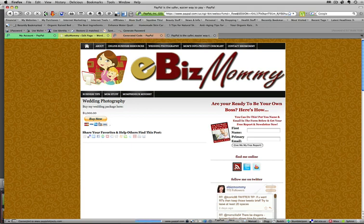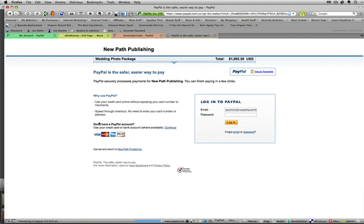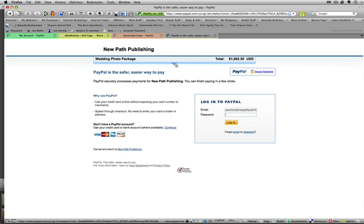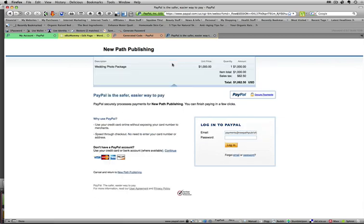And it'll take them to PayPal. They can log in to PayPal here and pay for it through PayPal. You can open it up here and it'll show that the sales tax was $62.50. That's what the total amount is. And the photo package is here.